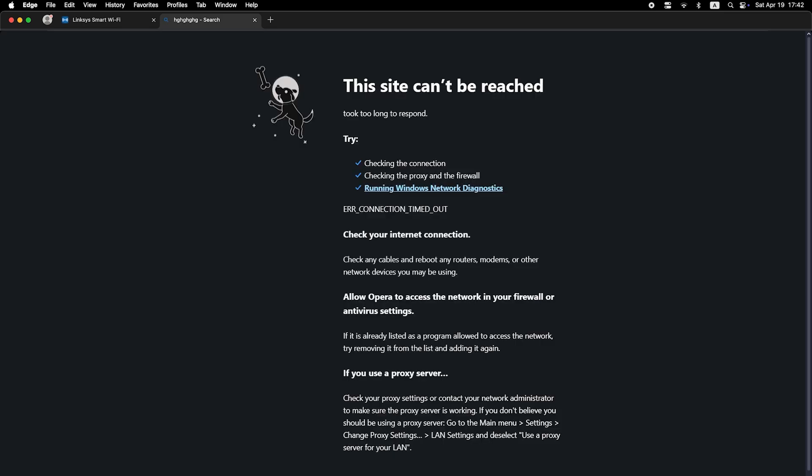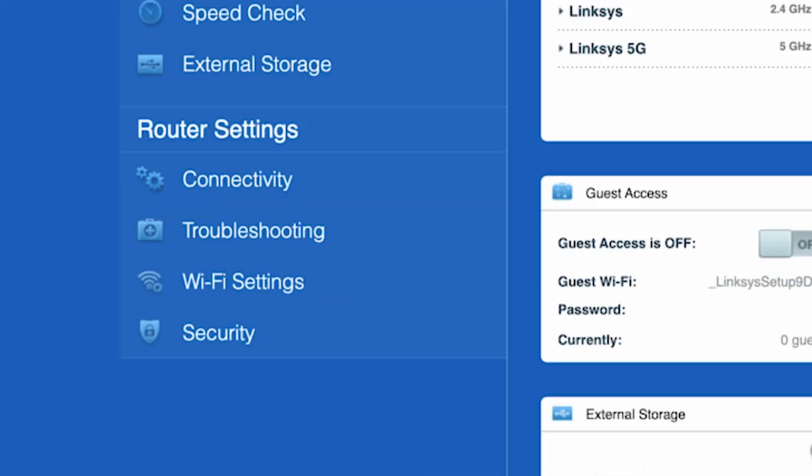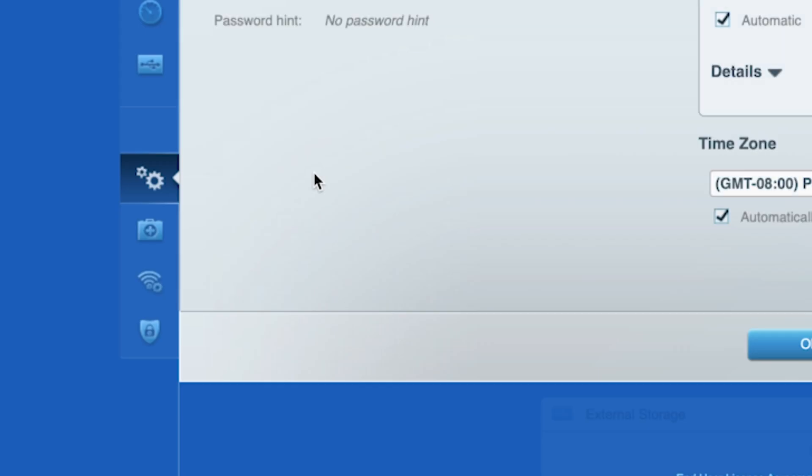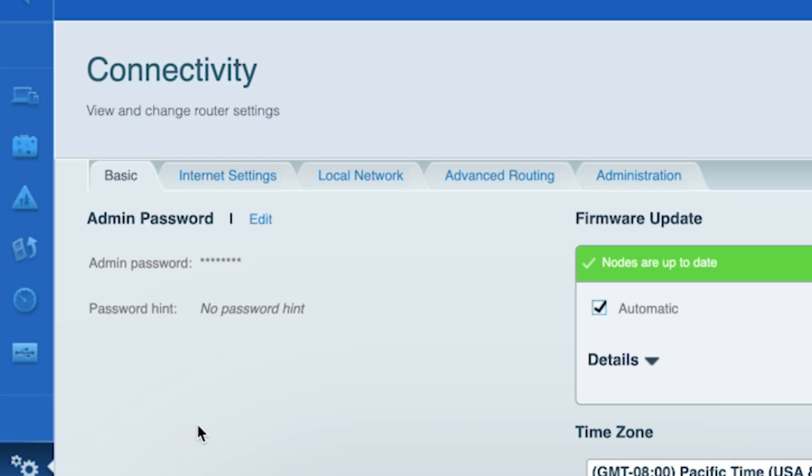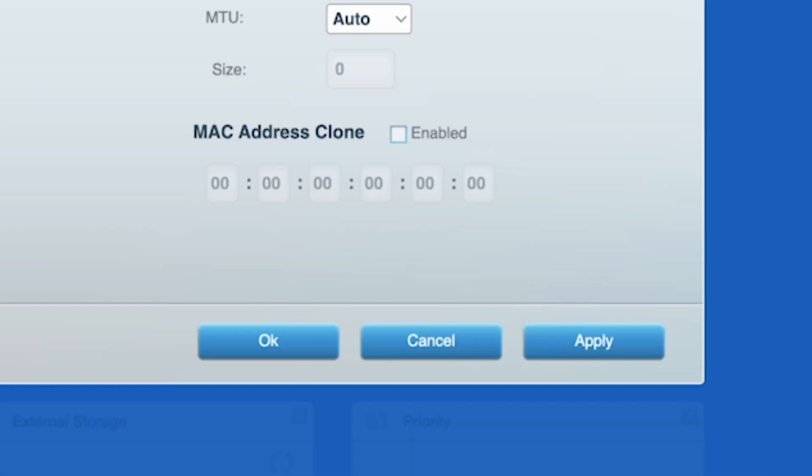If the internet does not appear, try cloning your MAC address. To do this, go to the connectivity tab, then to the internet settings tab. Check the box next to MAC address clone. Click the apply button.